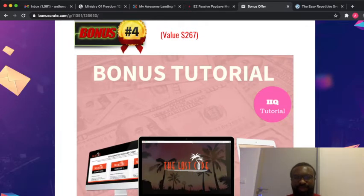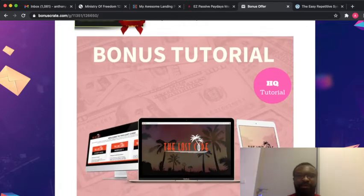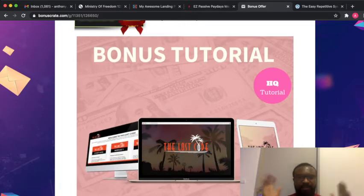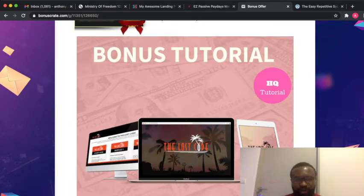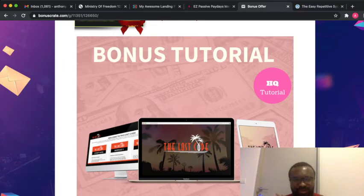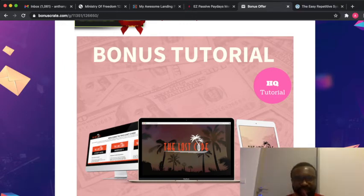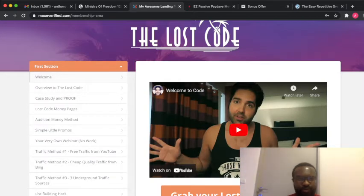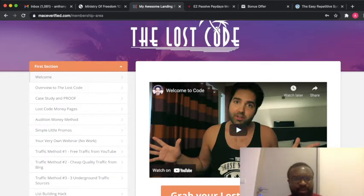Another special bonus is called the Lost Code. This product is awesome, so awesome. Let me take you to the members area of the Lost Code.